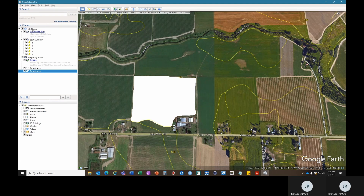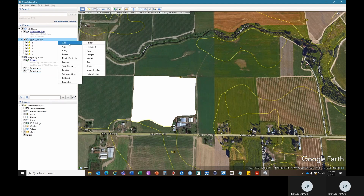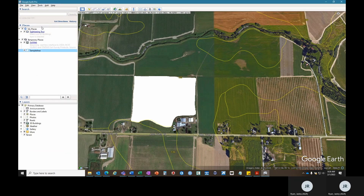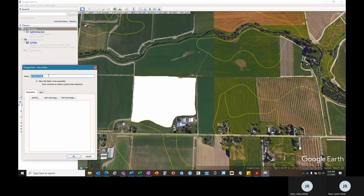Under the Places header, you can right-click, go to Add, and then Folder. You will retitle this folder with your sample ID that is provided by WSDA, and then click OK.